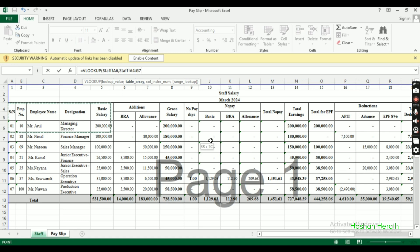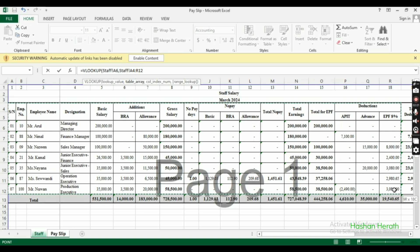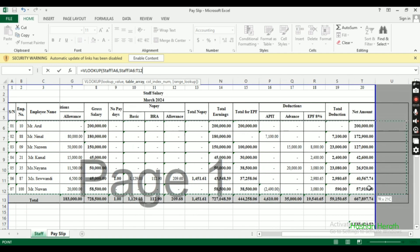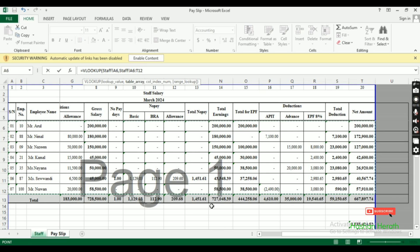Now for the table array - select the data table that contains all employee information. We need to fix this reference using dollar signs so when we drag the formula, the table range stays fixed.